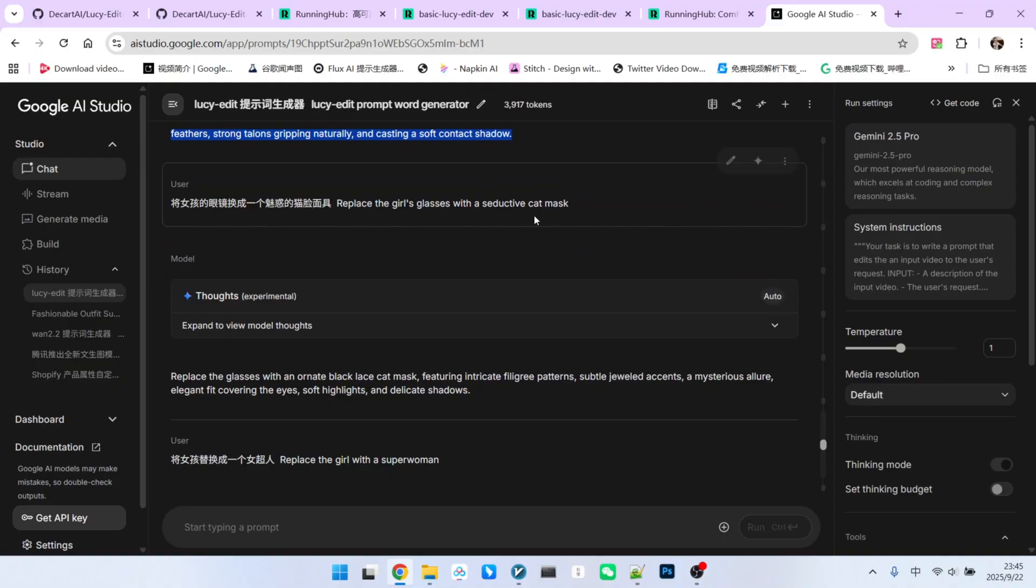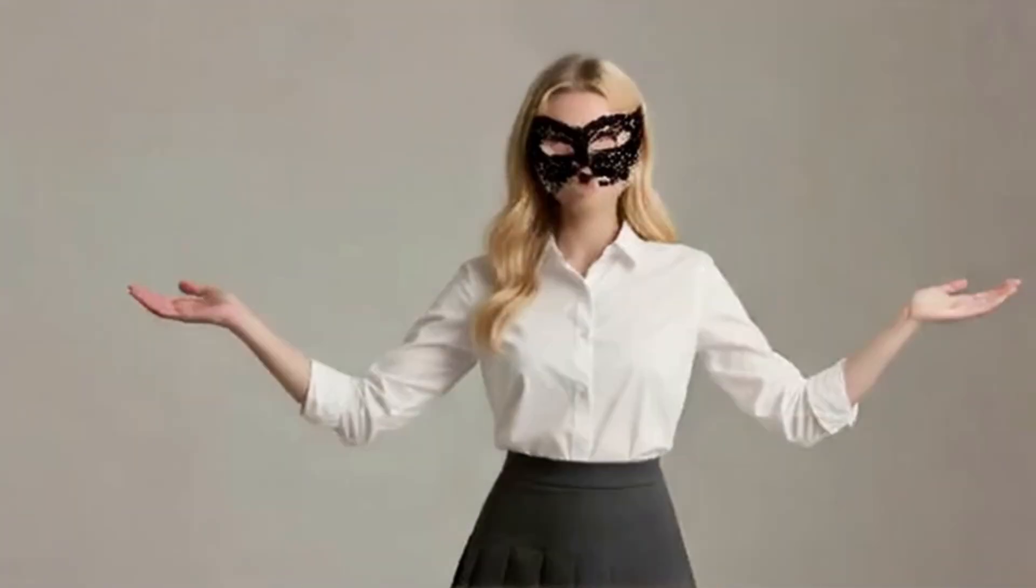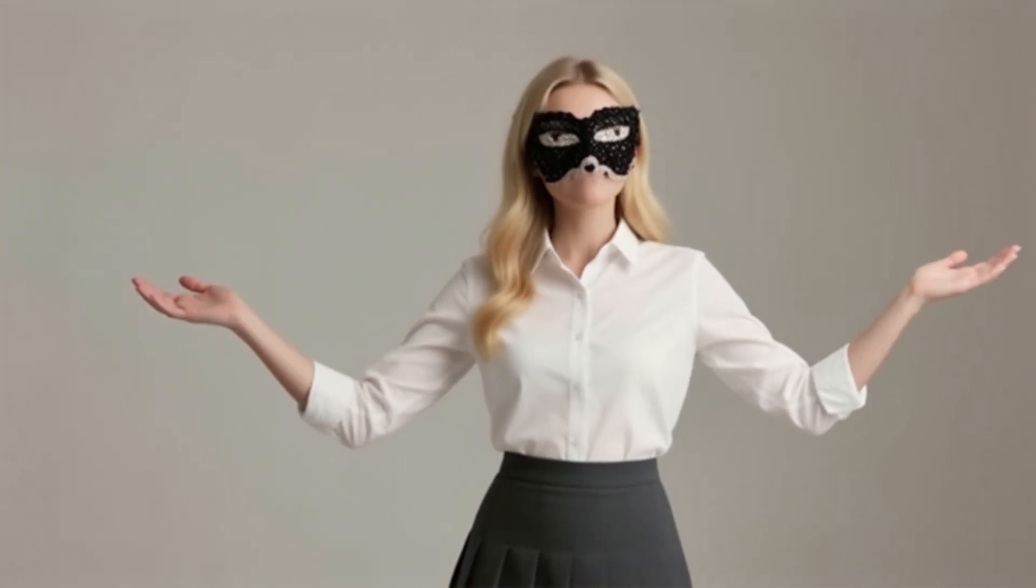Now for a replacement. We will replace her glasses with a cat face mask. The mask itself looks fine, but its aesthetic appeal is debatable.